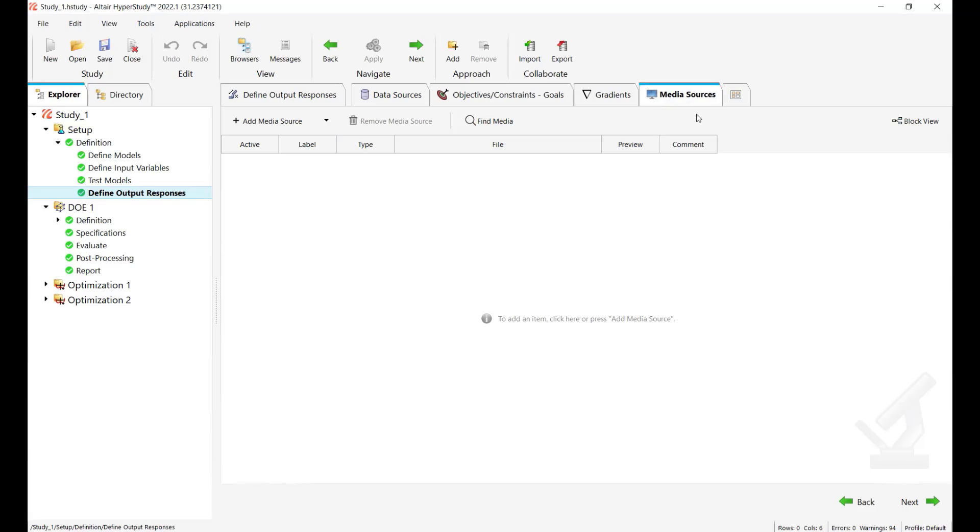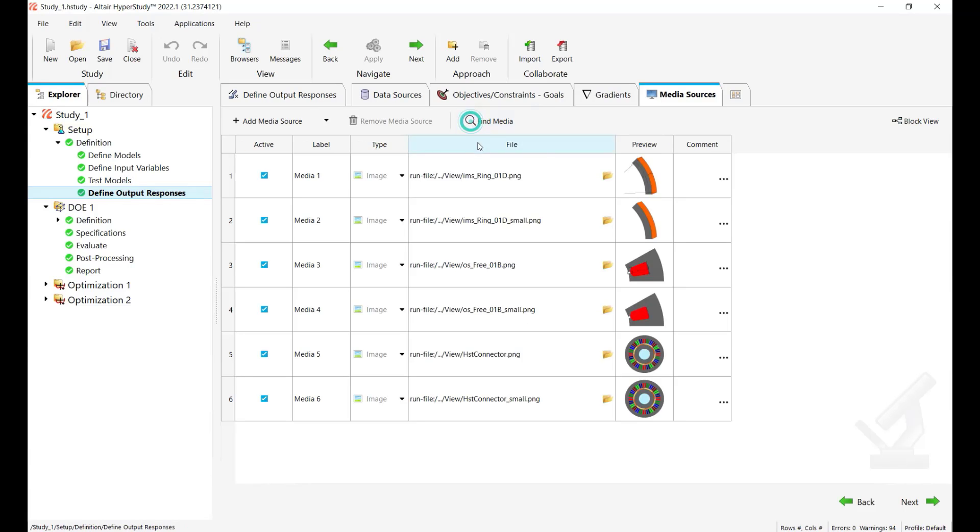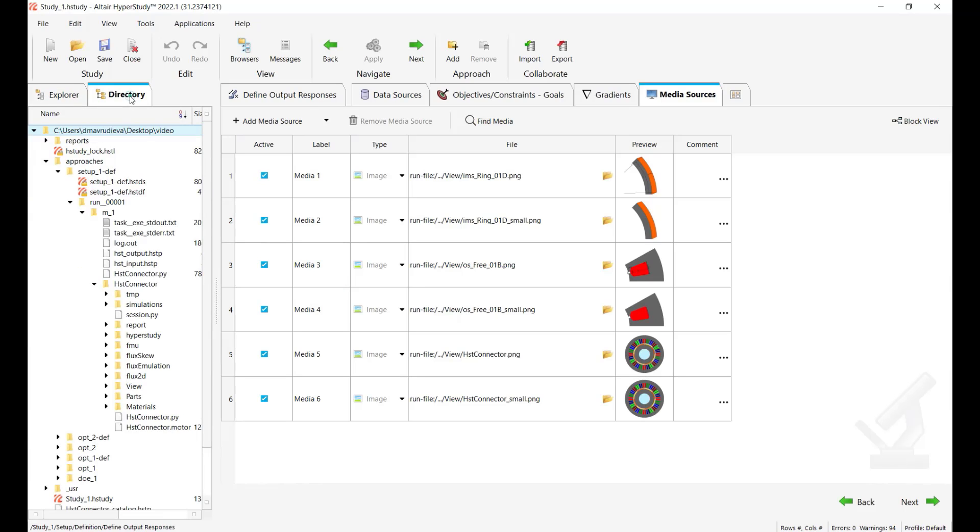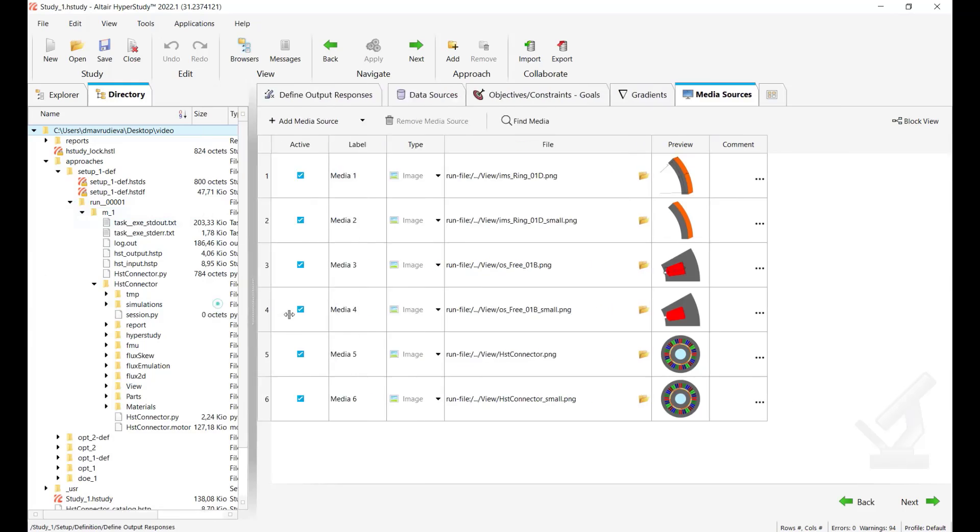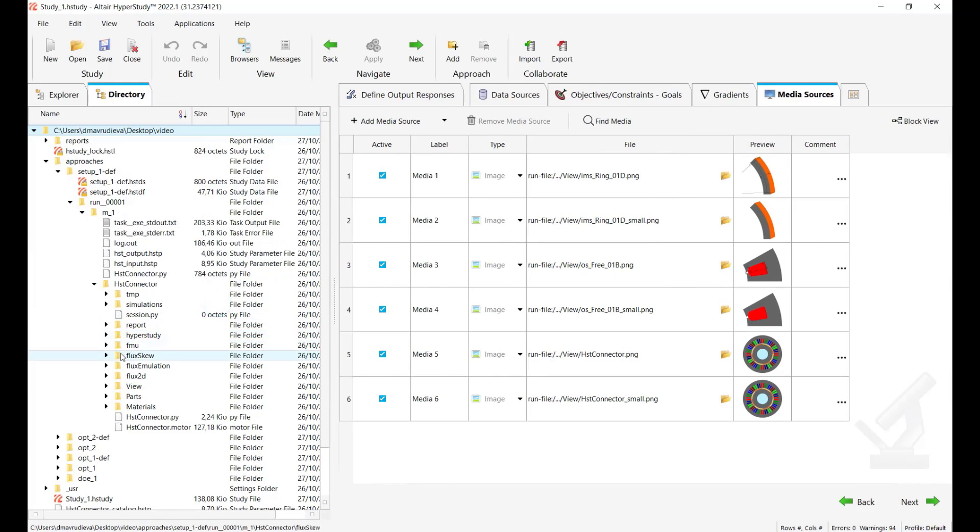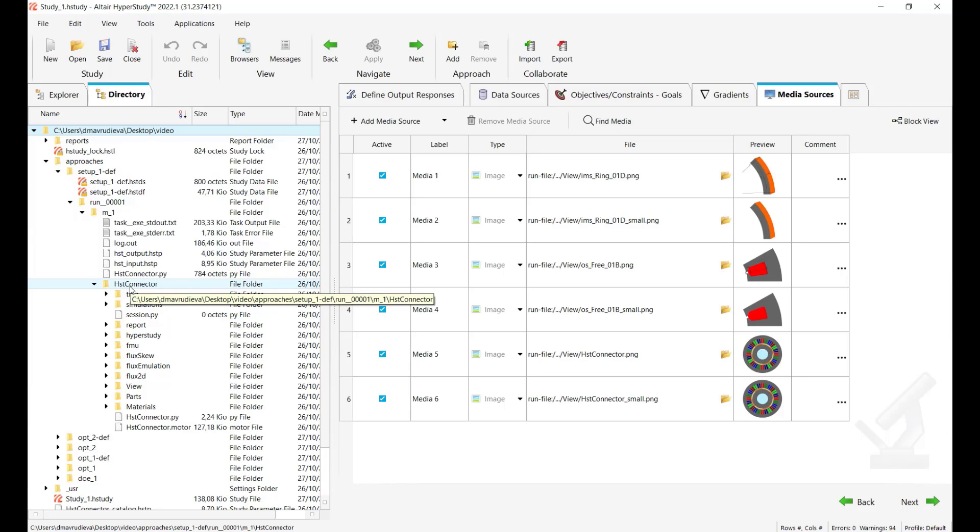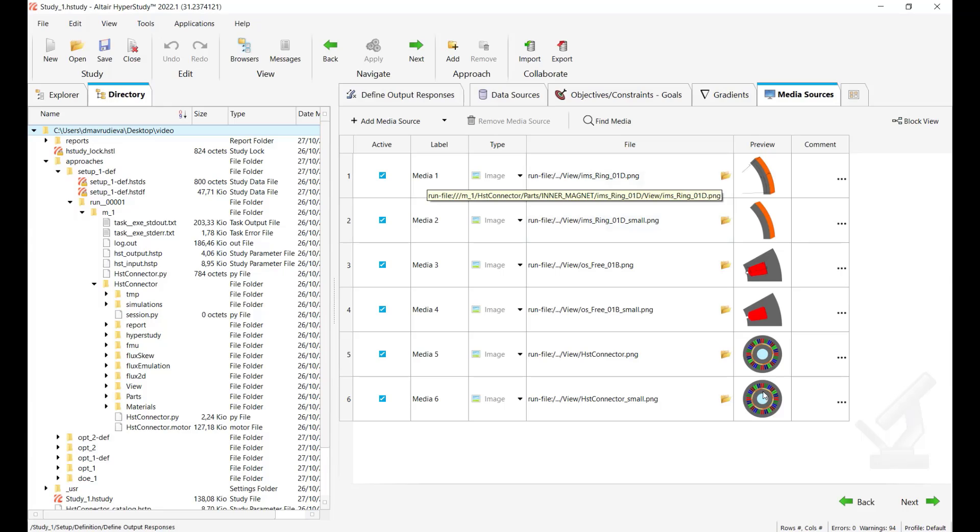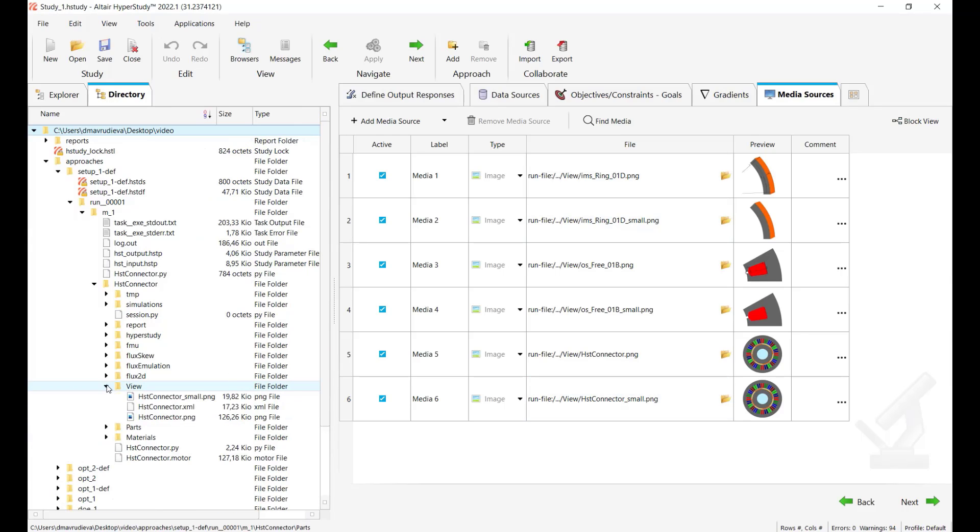Once you have this tab on your screen you can click on find media and HyperStudy will automatically search for available PNG files under the run folder. Let me show you the run folder so here run one and flux motor in this case provides automatically after the simulation these PNG files so HyperStudy can find them they are available here in view and also under parts.